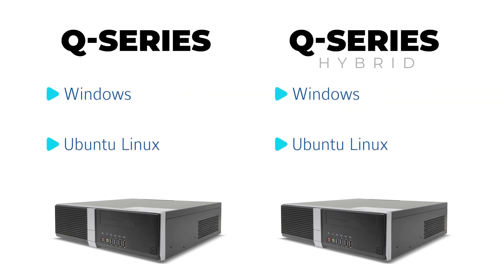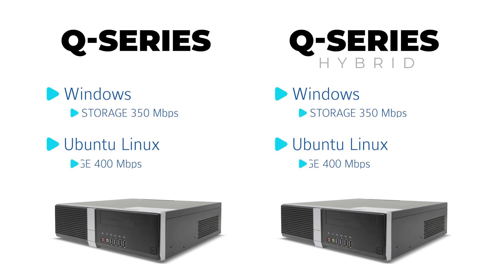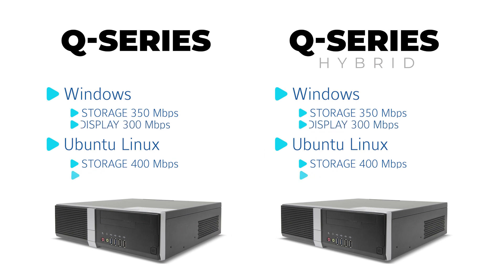Both standard and hybrid systems are available with Linux or Windows operating systems, capable of recording 350 or 400 megabits per second and displaying 300 or 600 frames per second respectively.